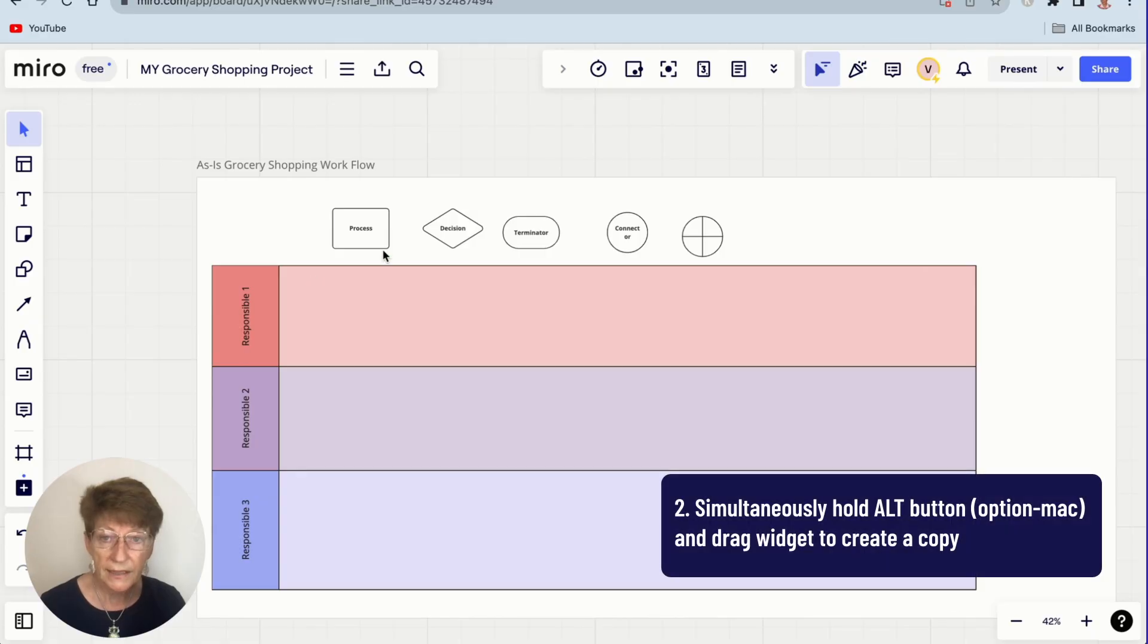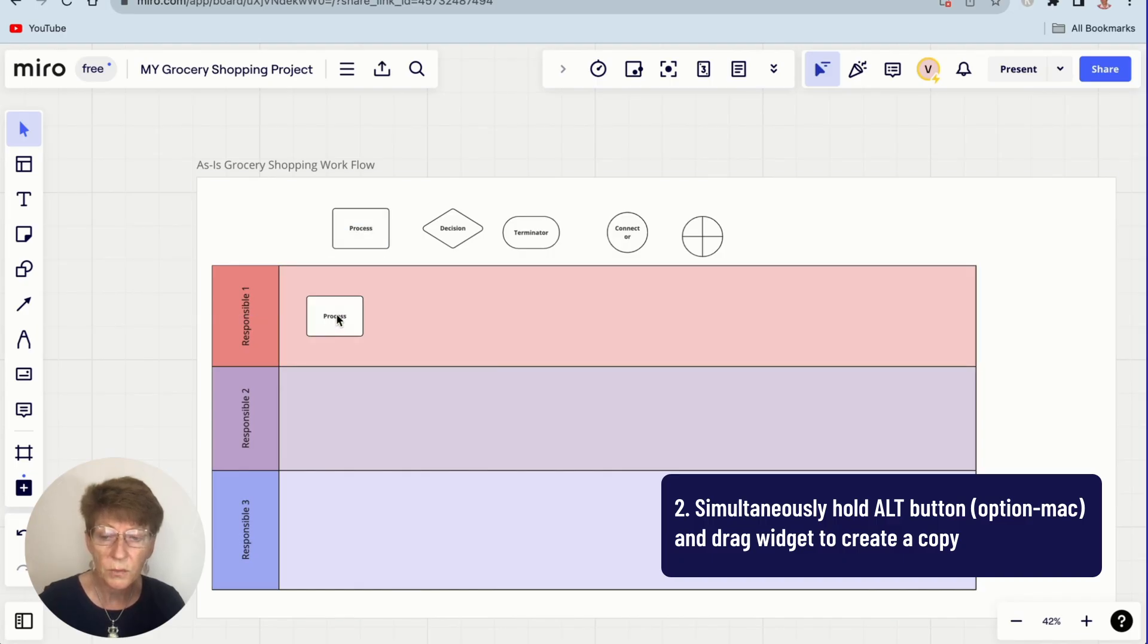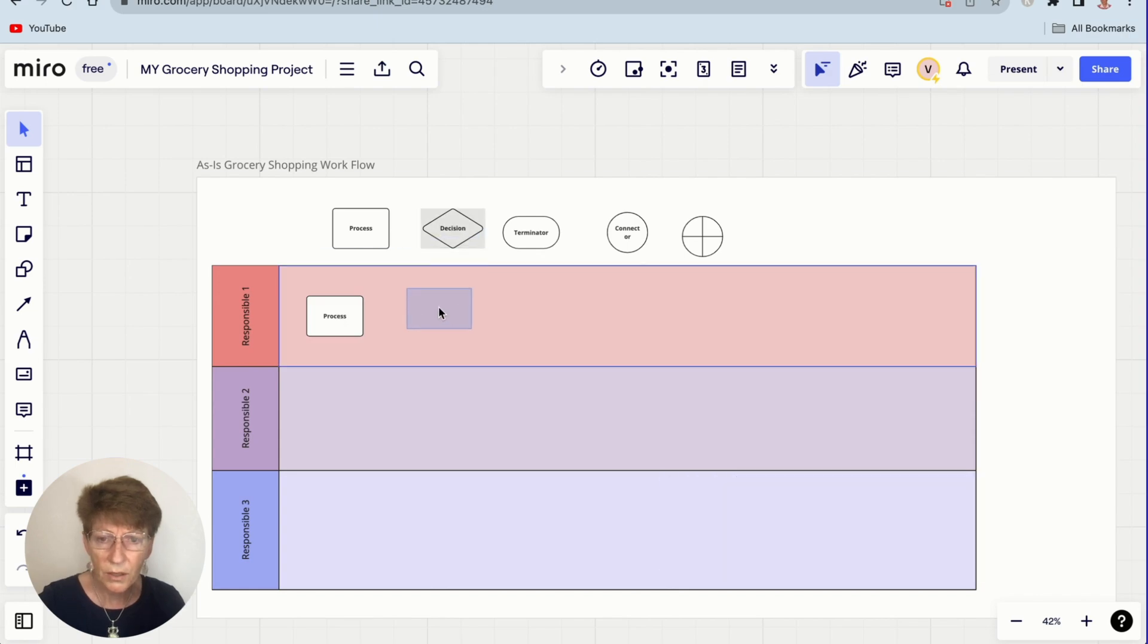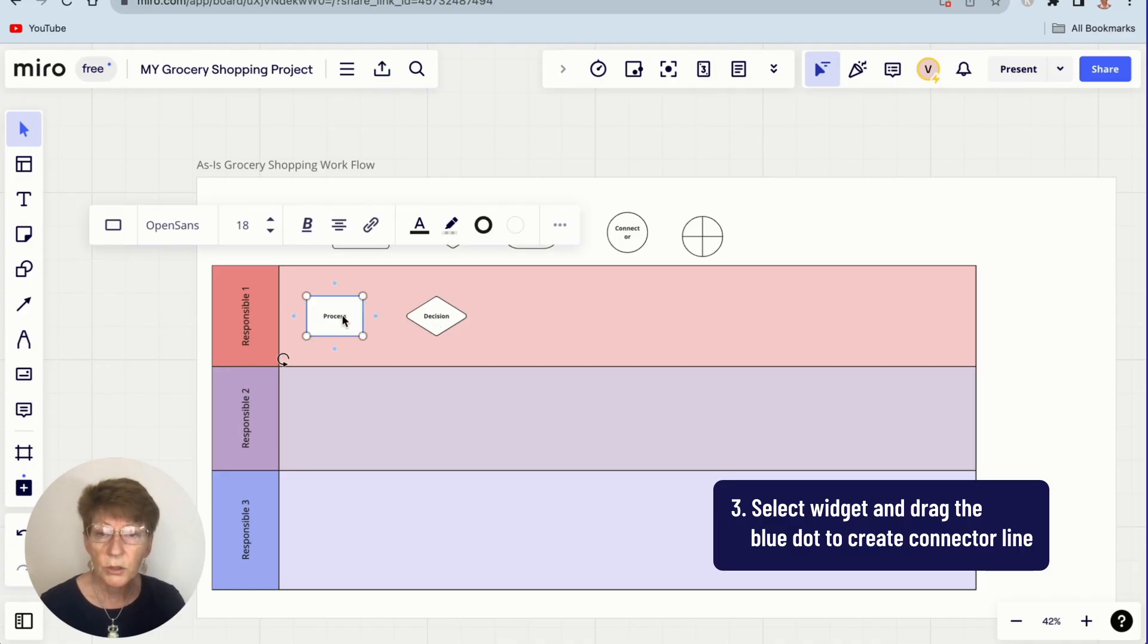The second tip is when I want to put one of these widgets on my swim lane, all I need to do is hold down the option button and drag it into place and I get a duplicate copy. I'm going to bring down the decision box as well. The third tip is to create lines. Highlight this. You'll see four blue dots. Hover over this dot, drag it to your next widget, and it creates the line for you with an arrow.